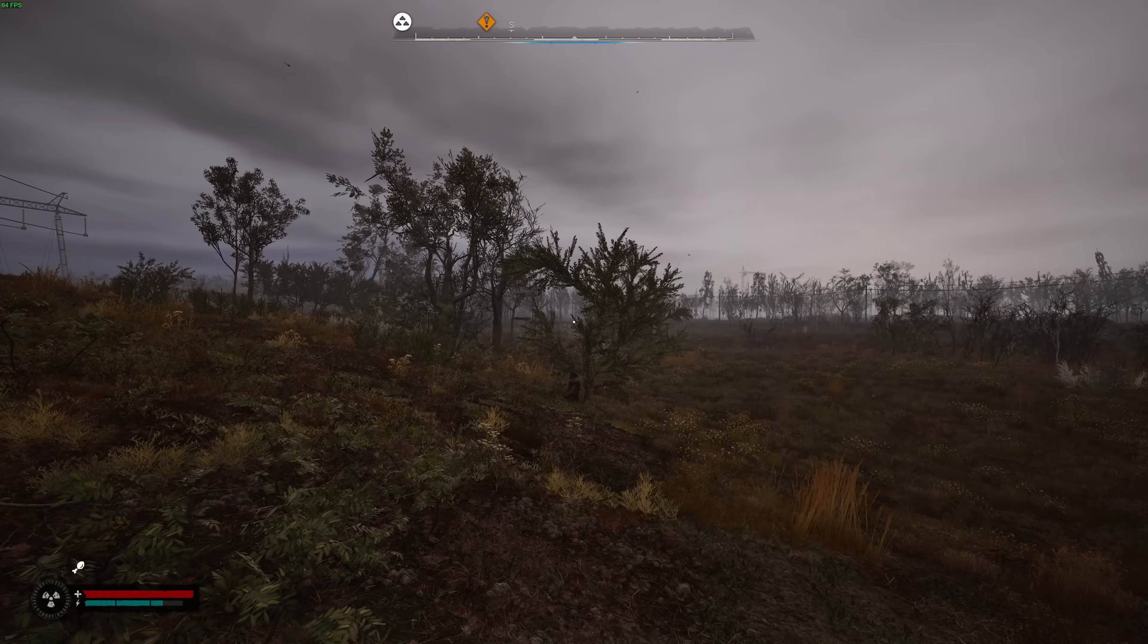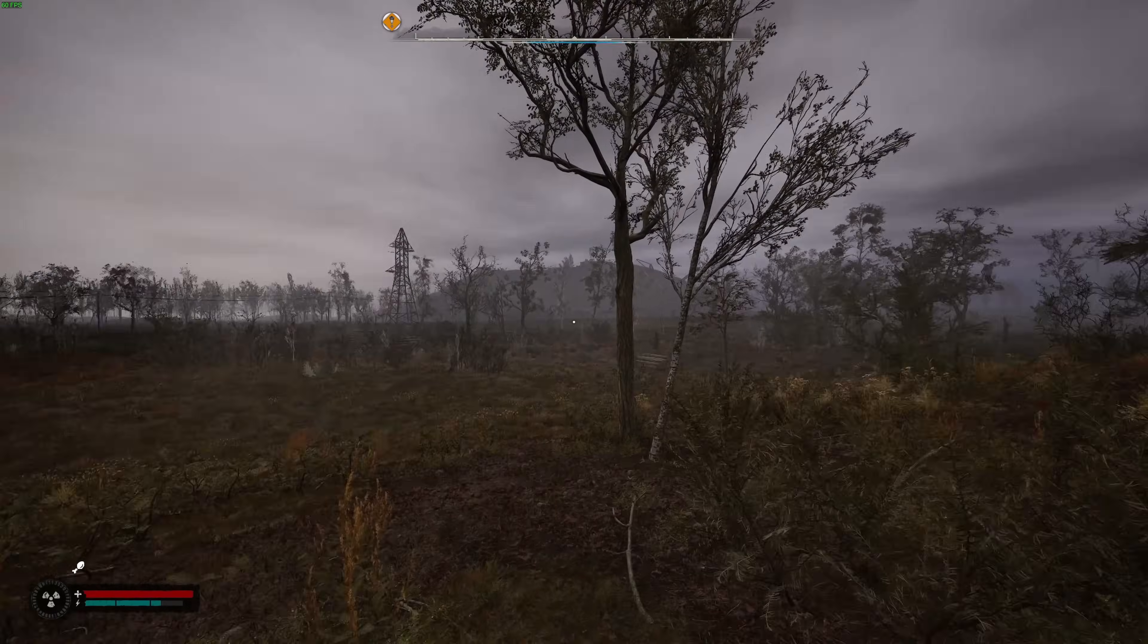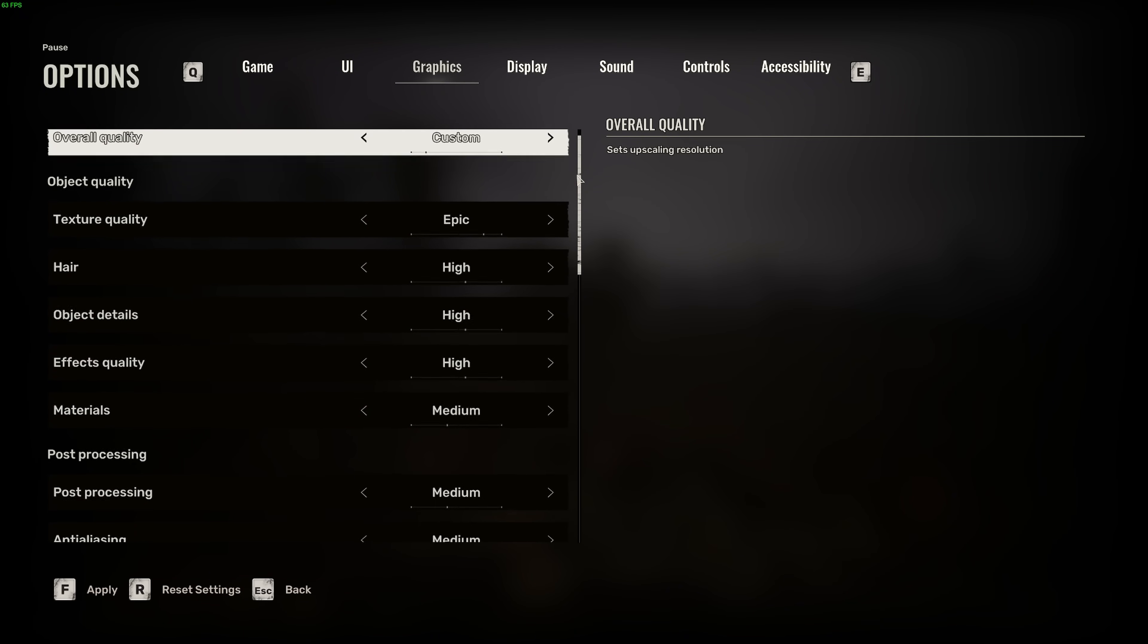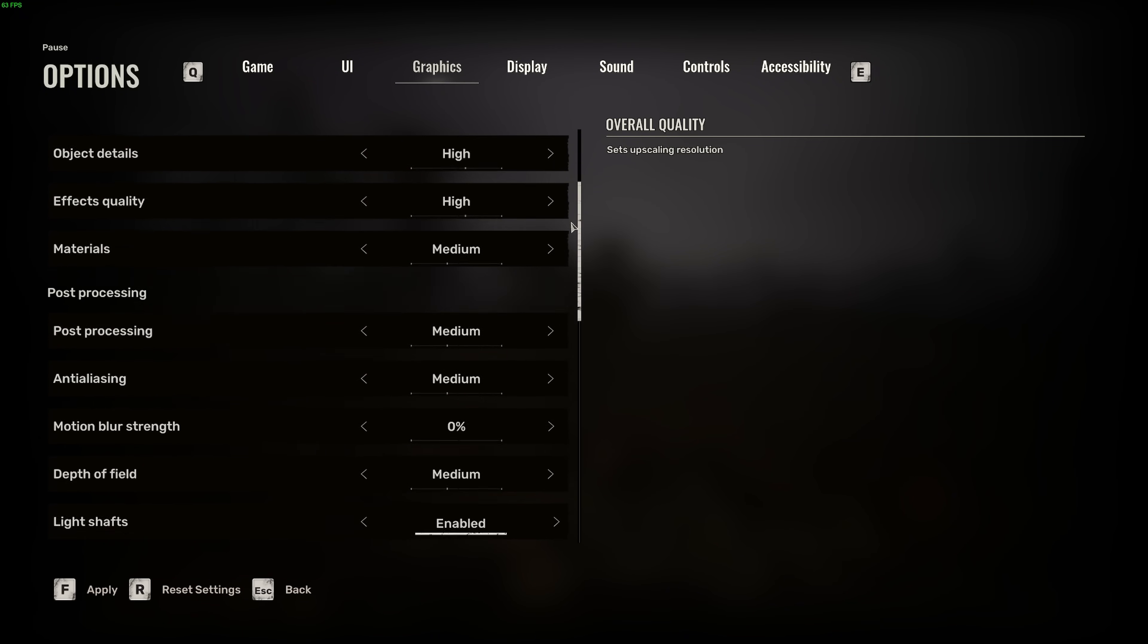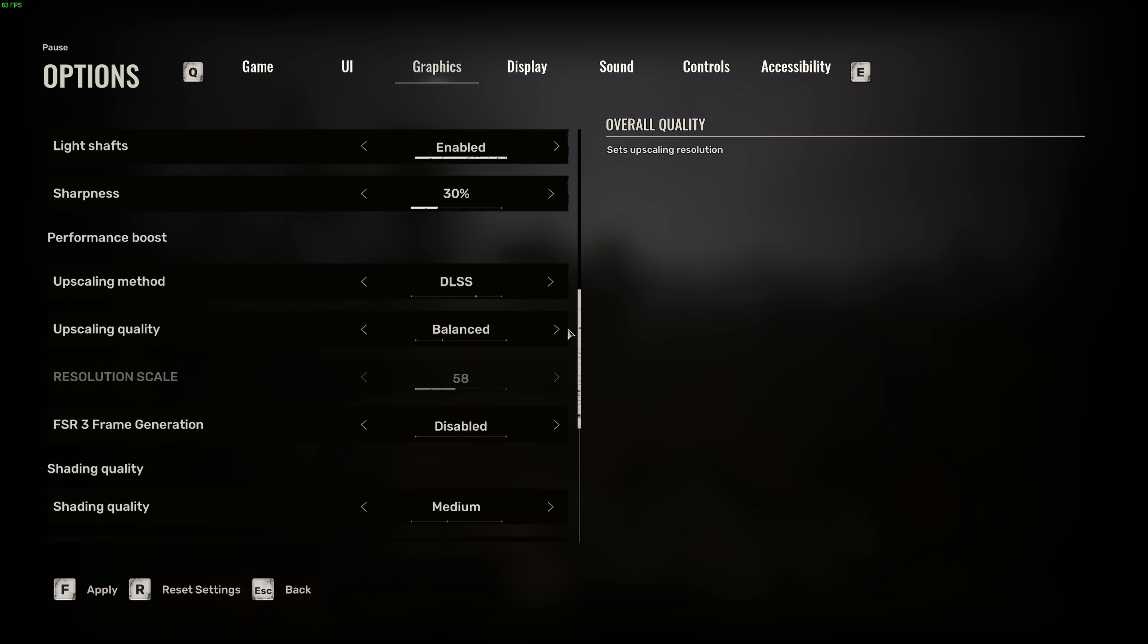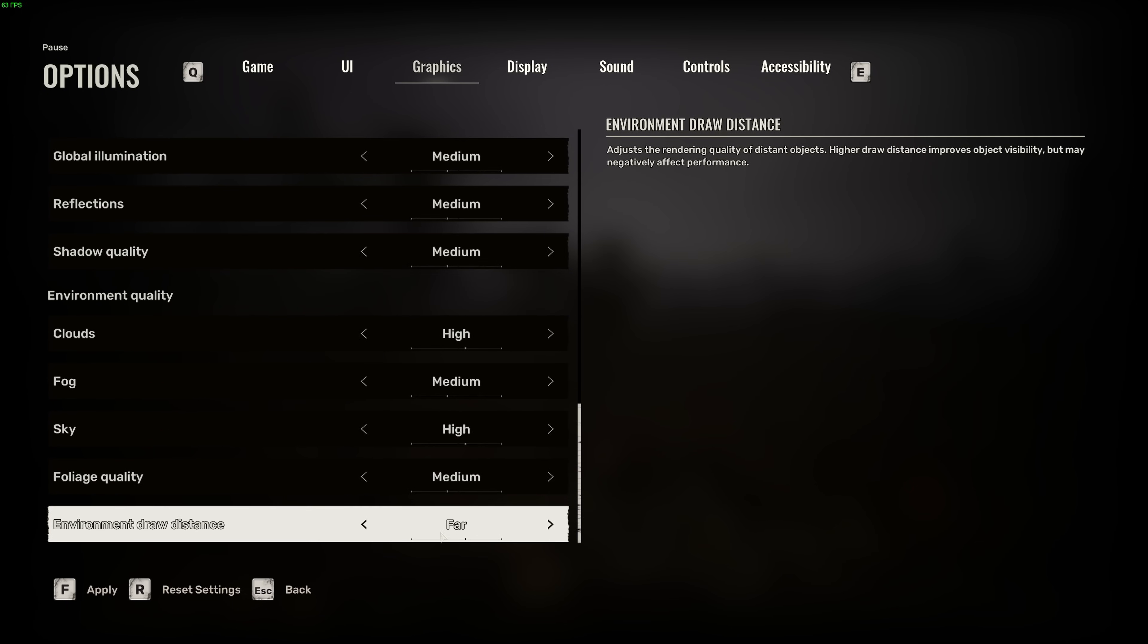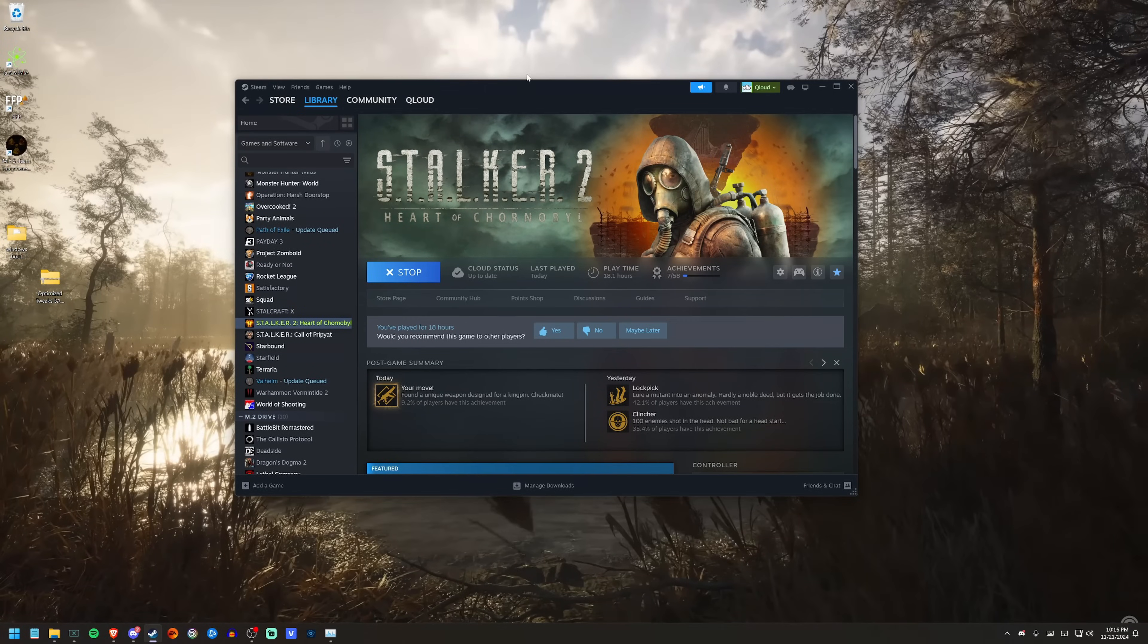I have an RTX 3080 graphics card, an i9 13900K processor, and I'm running mostly everything on high and medium. DLSS is on balanced. I have draw distance on far and I'm also running this in 4K. Keep that in mind because that makes a huge difference on the amount of frames you're going to get.